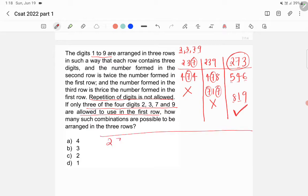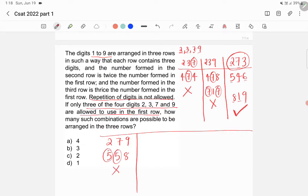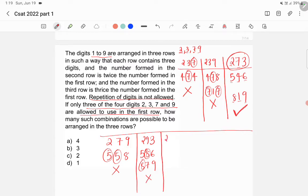Try 279: second row = 279 × 2 = 558, digit 5 repeated — not valid. Try 293: second row = 586, third row = 879, digit 8 repeated — not valid. Try 297: second row = 594, digit 9 repeated — not valid. All combinations starting with 2 are now exhausted.